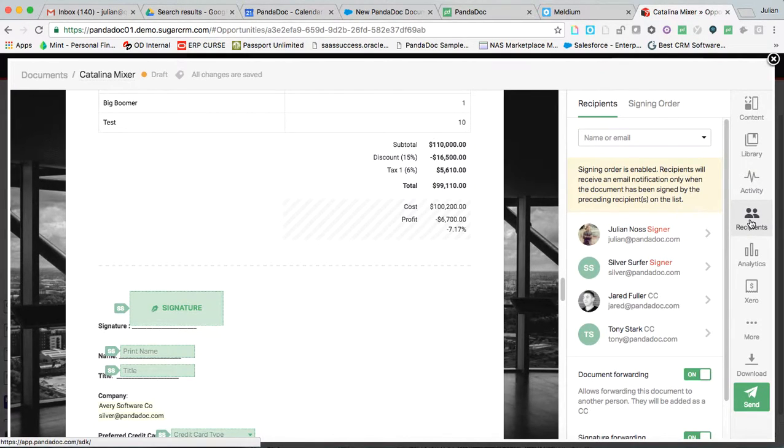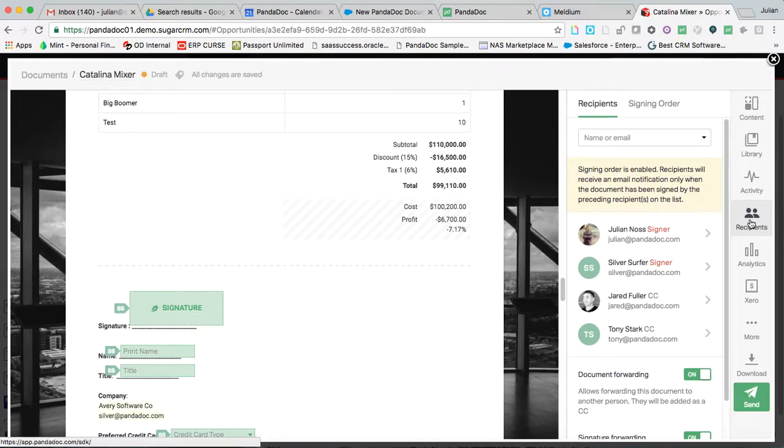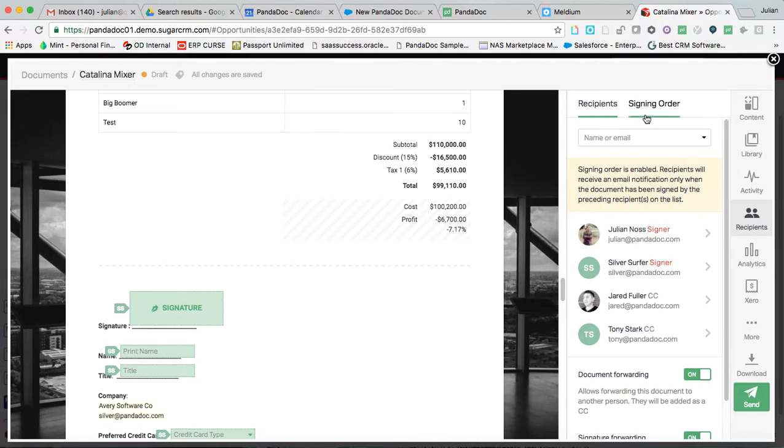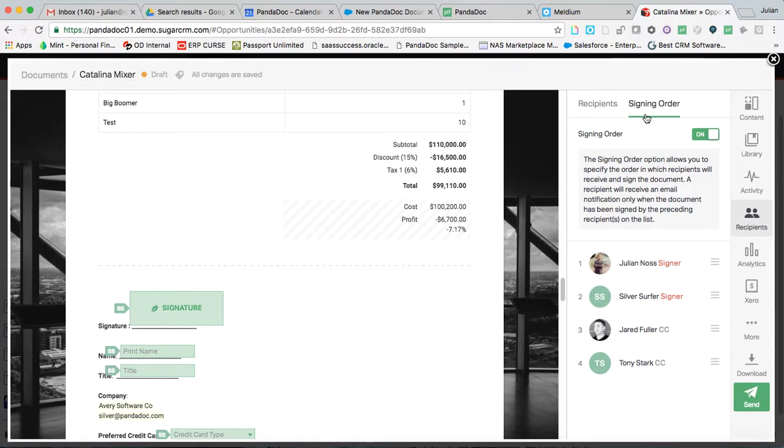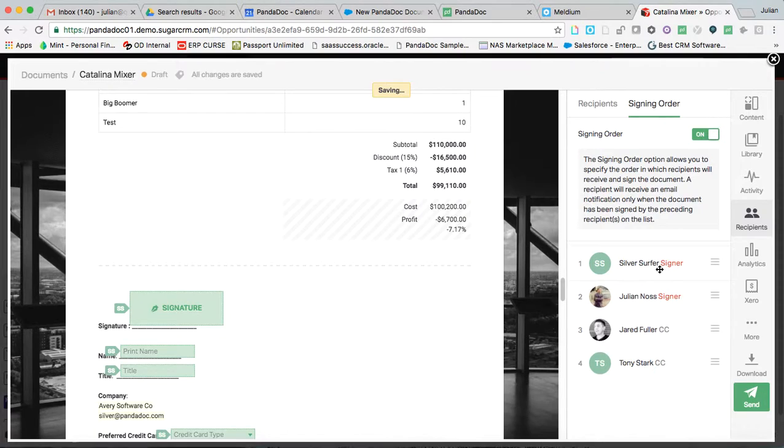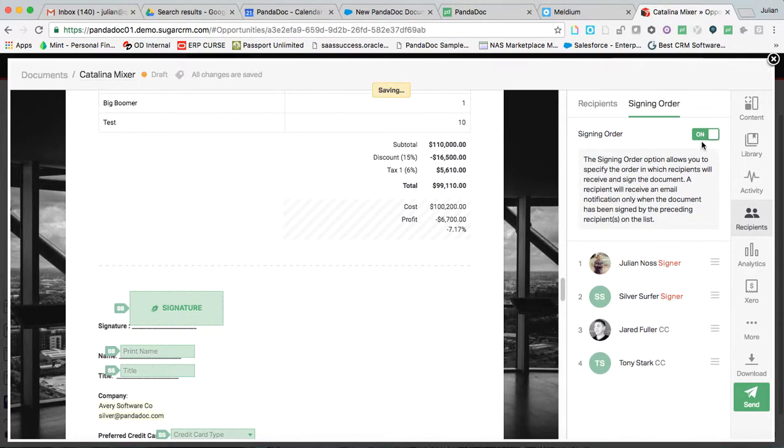Now, for recipients, I can either set up a workflow per template. I need every proposal to go through our CEO. I need every SOW to go through somebody else, whatever the situation is. I can additionally set up signing orders per document. So for whatever quick reason, I need Silver Surfer to sign before me. It's all done this way.